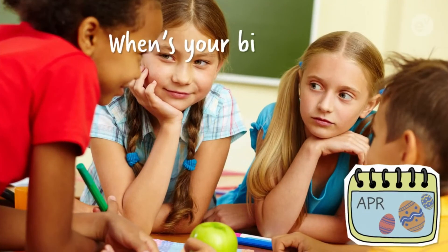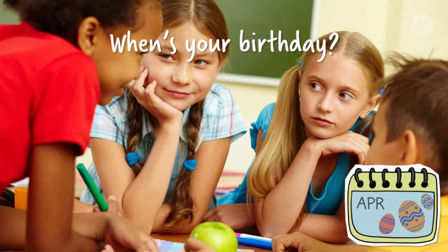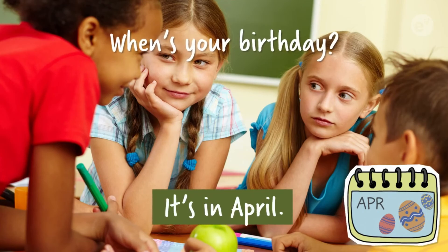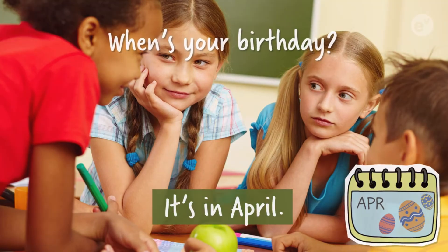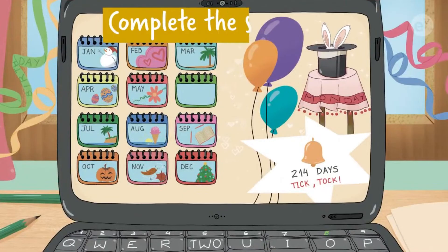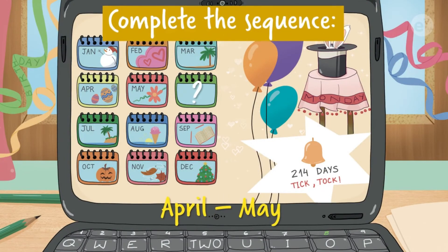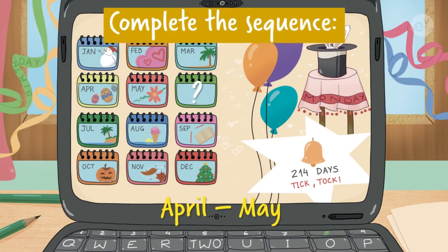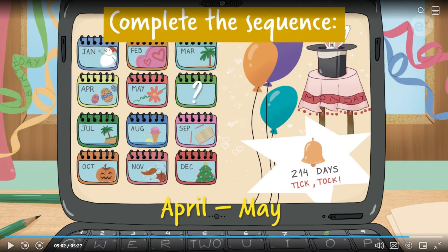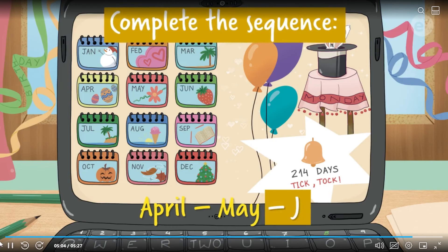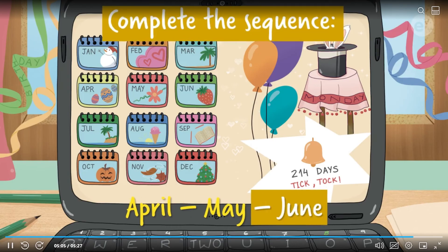Now, look. When's your birthday? It's in April. Let's check now. Complete the sequence. April. May. It's June.